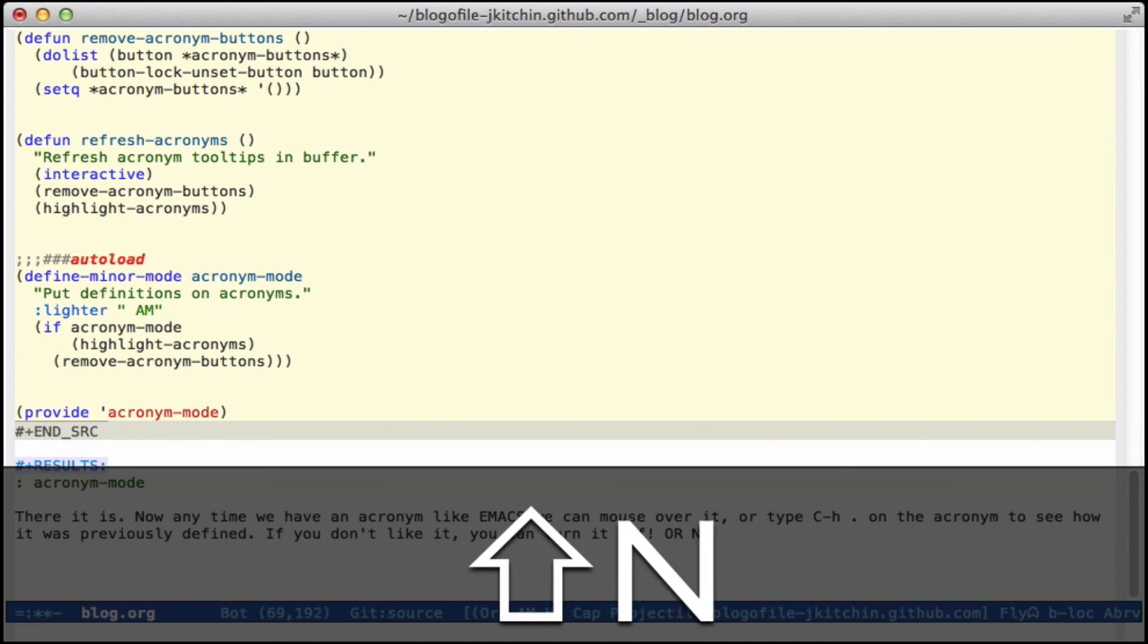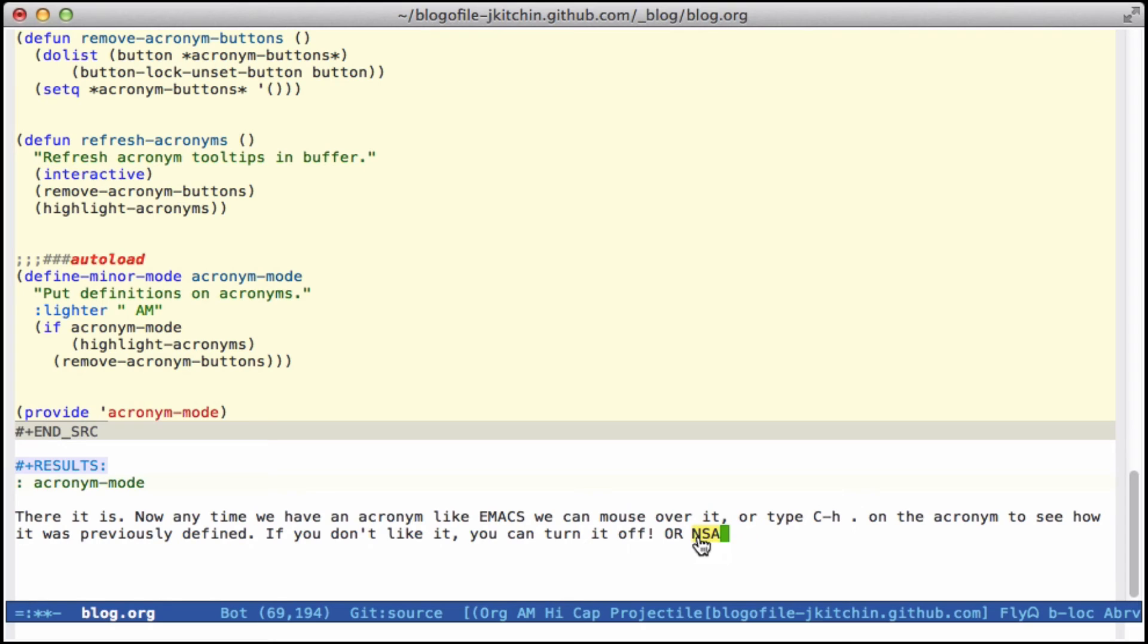Or if I come along and see this one, it will have NSA, National Security Agency, because that's what I defined earlier.